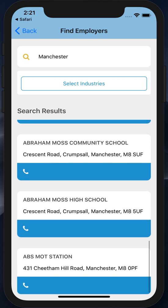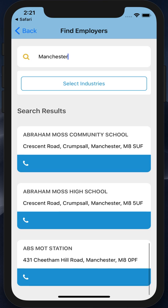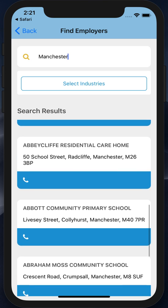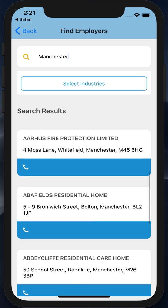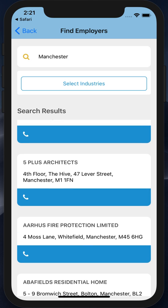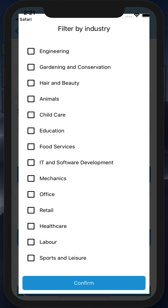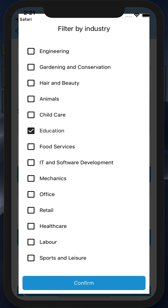The search gives me a quick summary of the name of the organization, the location, and a quick link to telephone the organization. This would allow me to call them up and ask if the placement is available on the dates that are relevant. You can also filter by industries in the same way that I've selected in my industry interests.